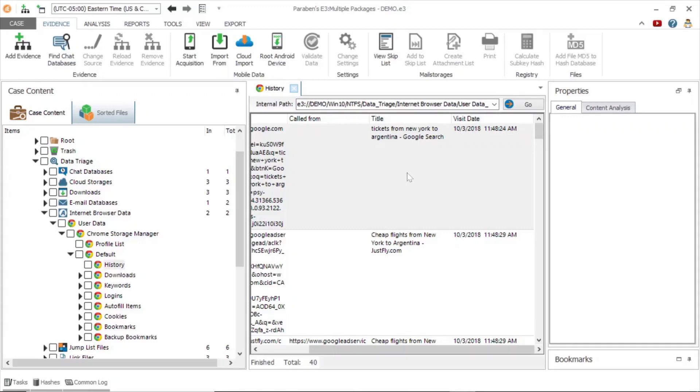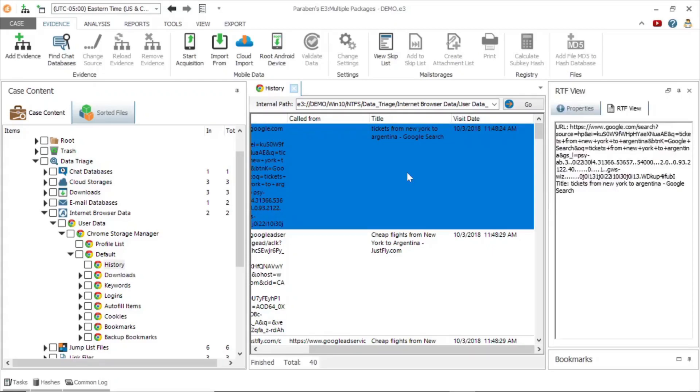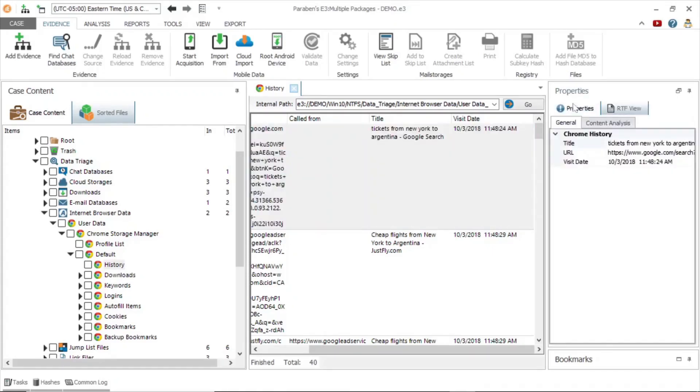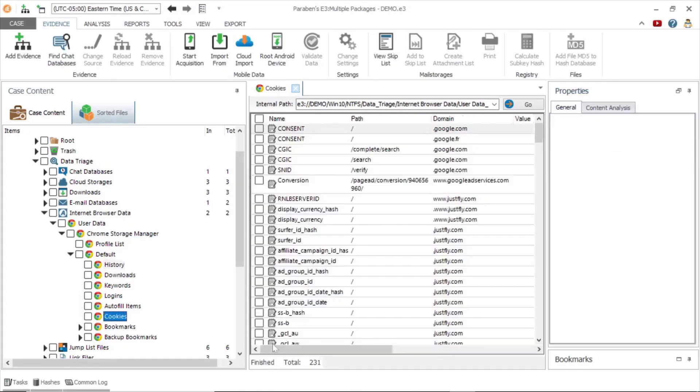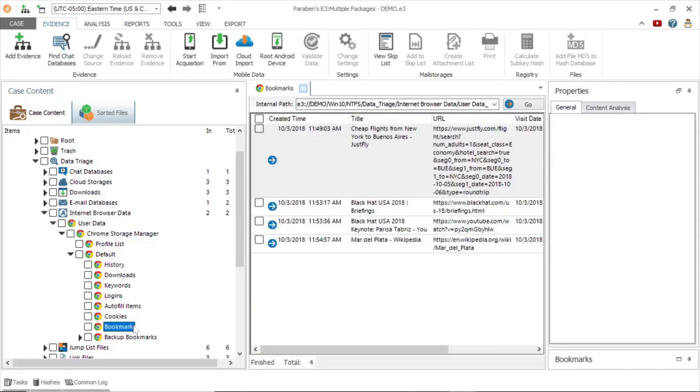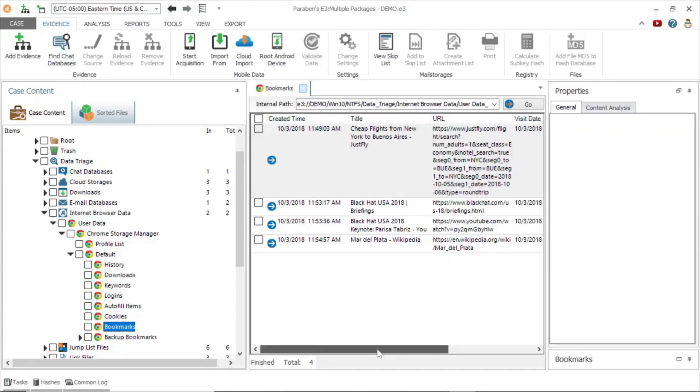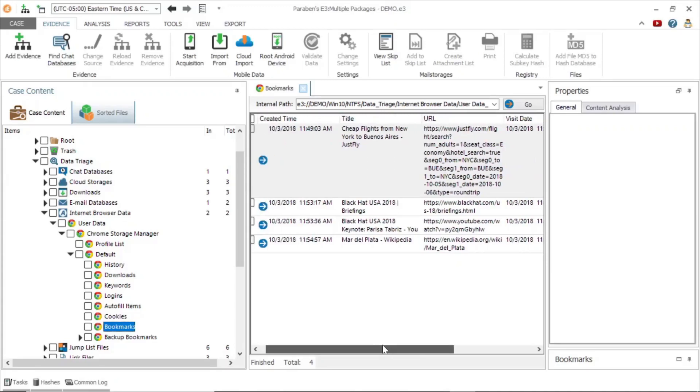Within this browser archive you may also find downloads, keywords, logins, and cookies. You can see here, we are looking at bookmarks, similar to the view in the browser's history section.